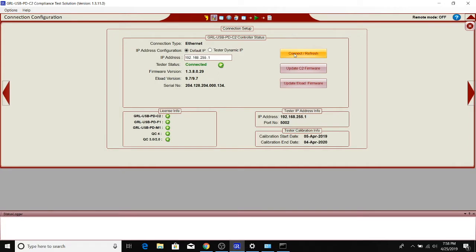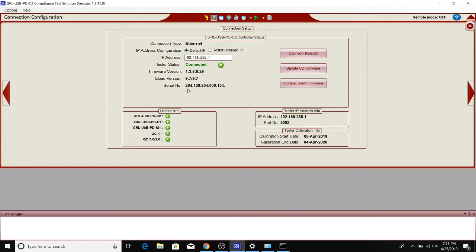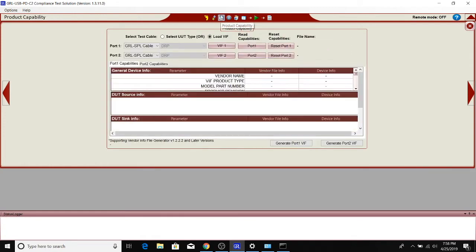You can see that the connection has been successful and it reads the latest versions of the firmware and eLOAD. If there is a mismatch between what the software is expecting versus what versions of the firmware and eLOAD exist on the C2, it'll give you a warning on how to update that firmware, but in this case everything's good. Let's continue.